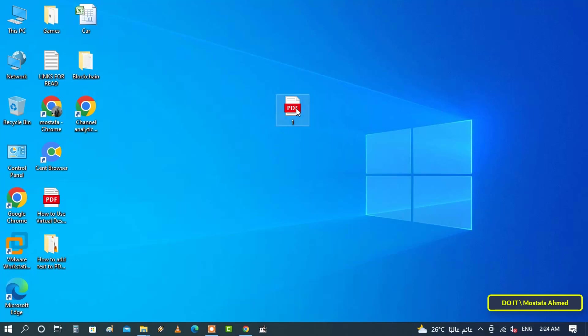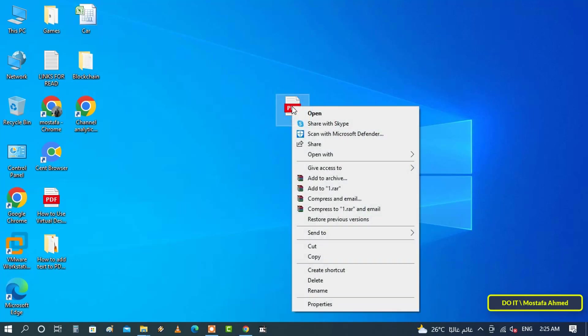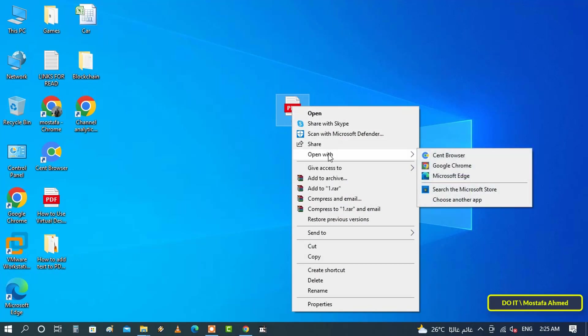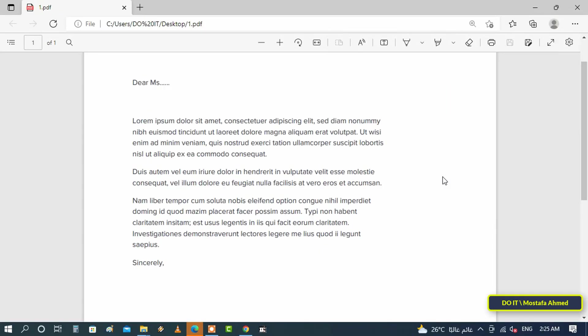I will explain to you how to add text to a PDF file step by step. First, right-click on the PDF file you want to add text to and select 'Open with Microsoft Edge'.